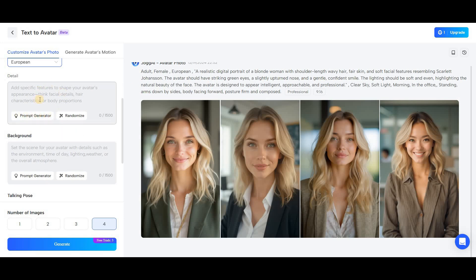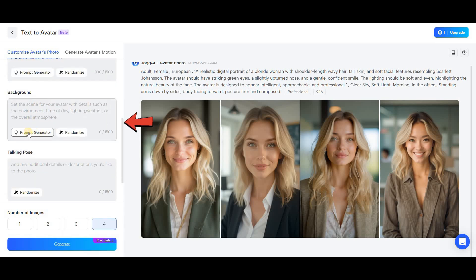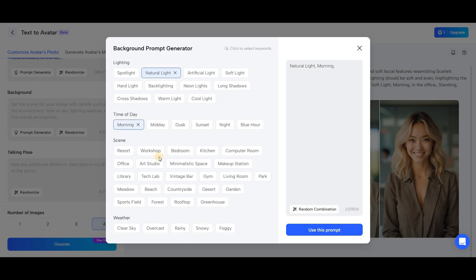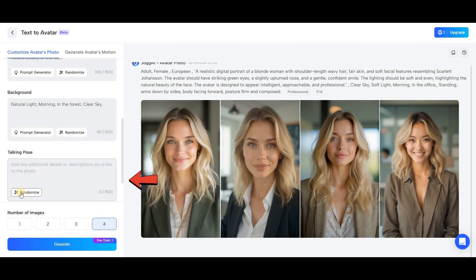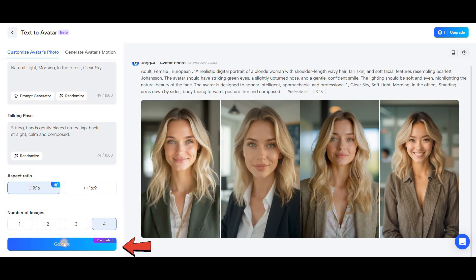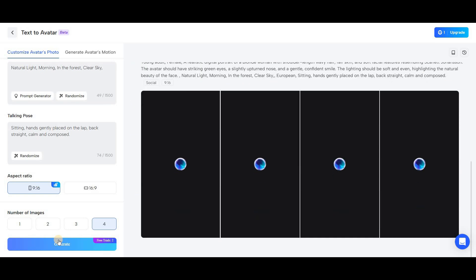If you click on Prompt Generator, it will do this for you, but I recommend using chatbots for this part. In the lower section, you'll also describe the background details for your avatar. Again, if you click on Prompt Generator, it will handle this for you. Finally, click on Use This Prompt. Now you need to explain the talking pose for your avatar. I prefer to use the Randomize option so the tool can choose a random position for me. In the lower section, select the aspect ratio and the number of images, then click Generate.